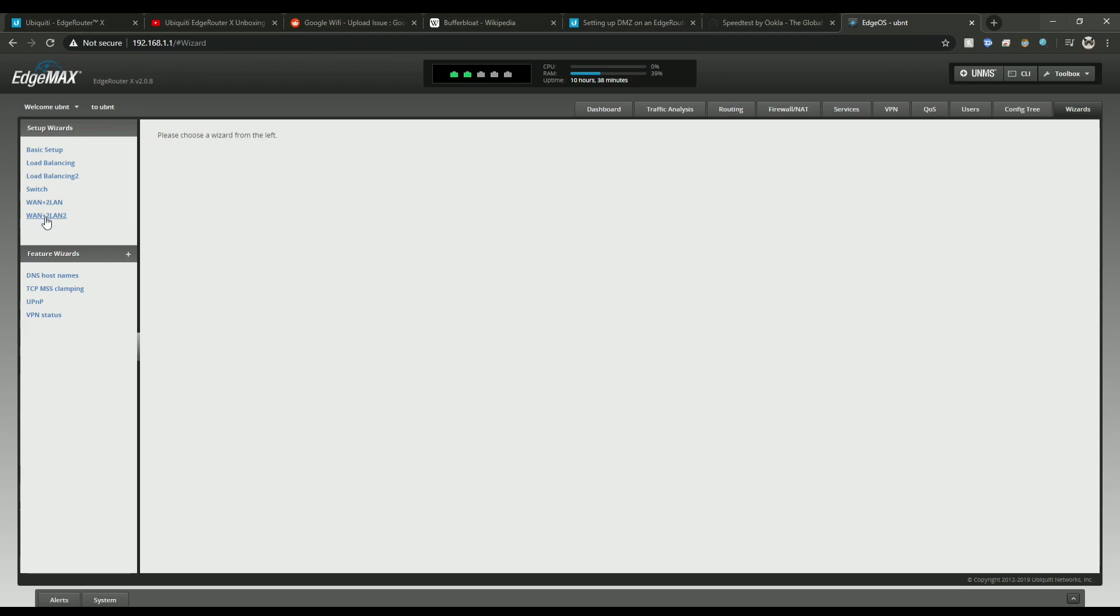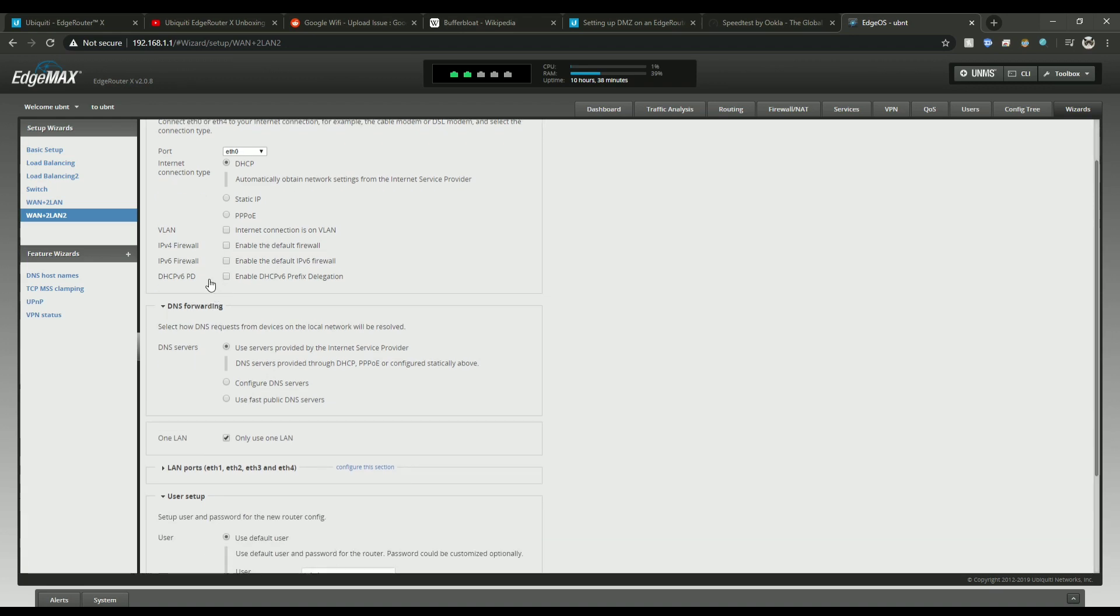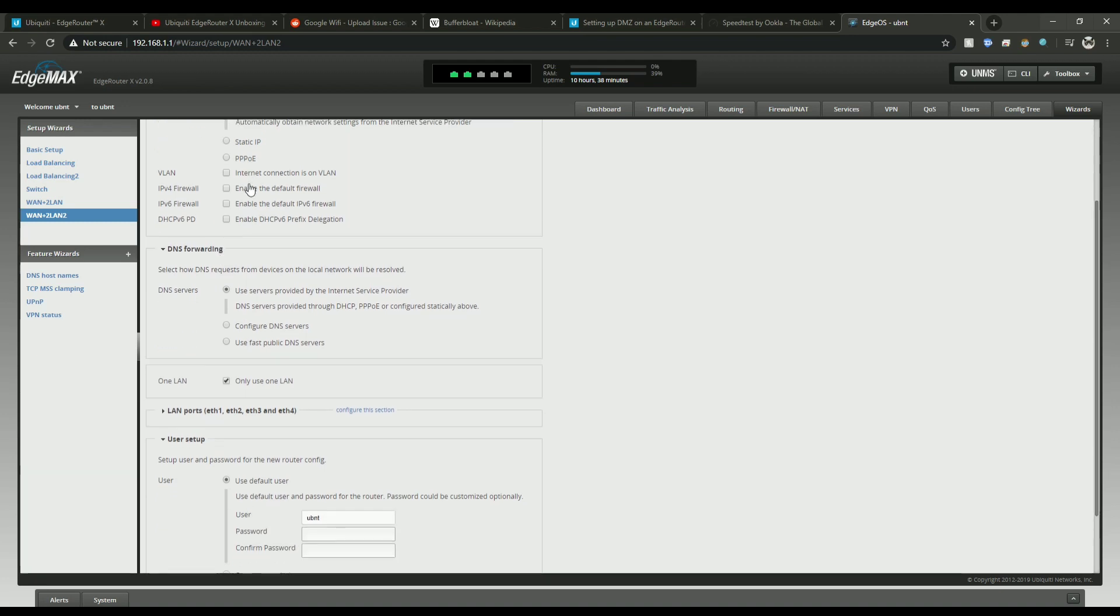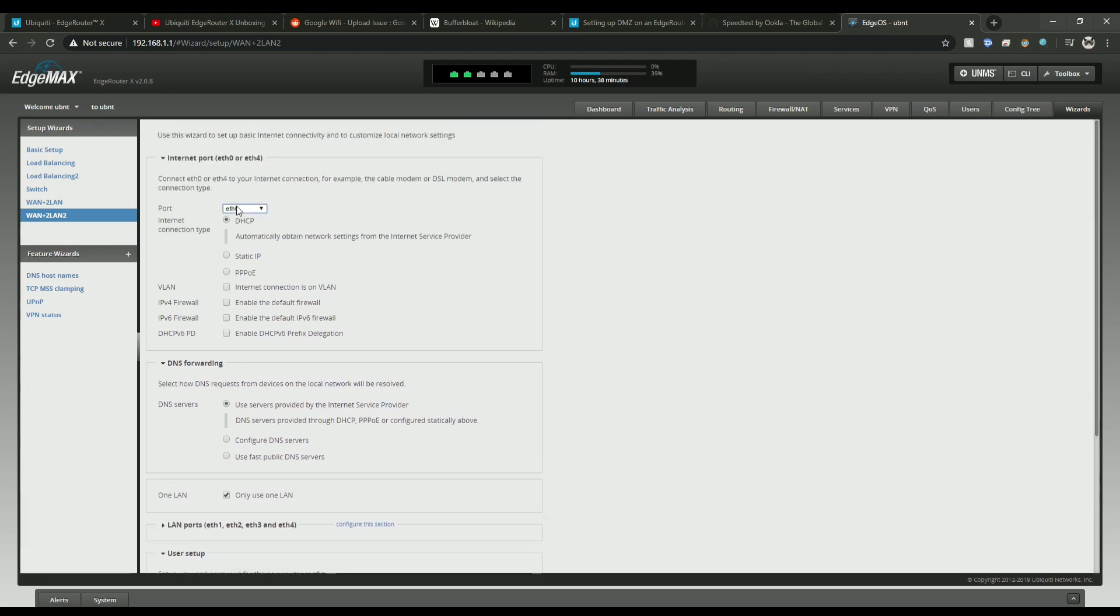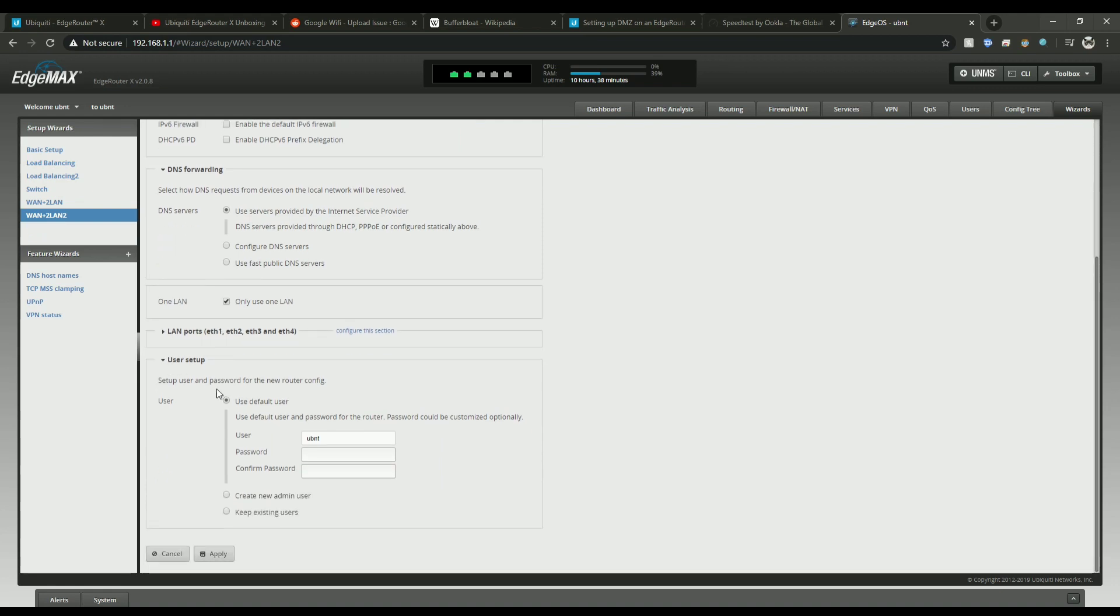Click on the WAN plus 2 LAN 2 option here and then disable the firewall. Just because the Google Wi-Fi already has firewall built in, you don't need two of them. Make sure this is set to F0 up here. DHCP is on and then down here you don't need to change any of this. You'll only need to change this if you have two service providers but I'd say 99% of you only have one.